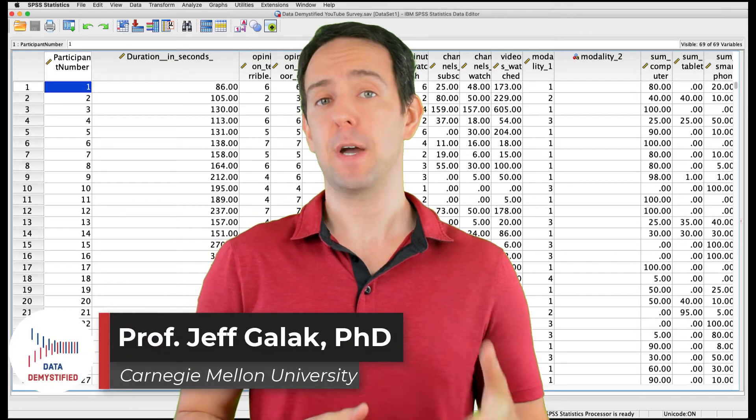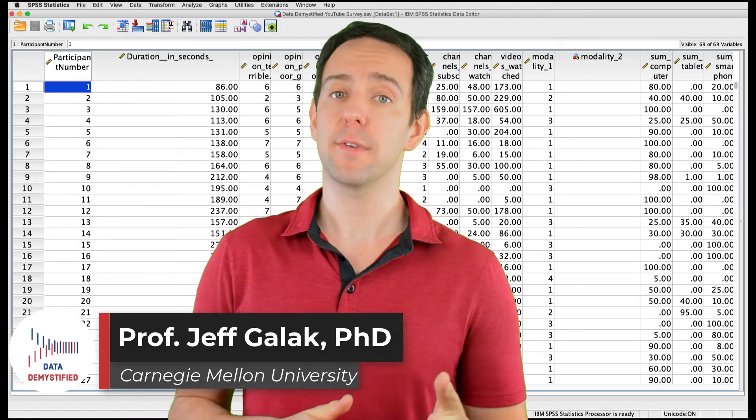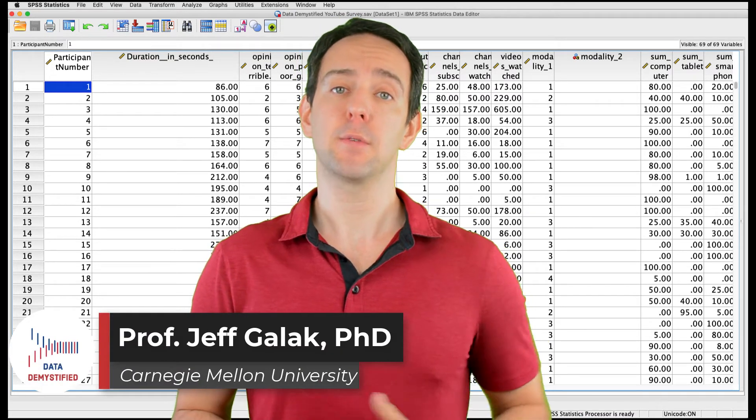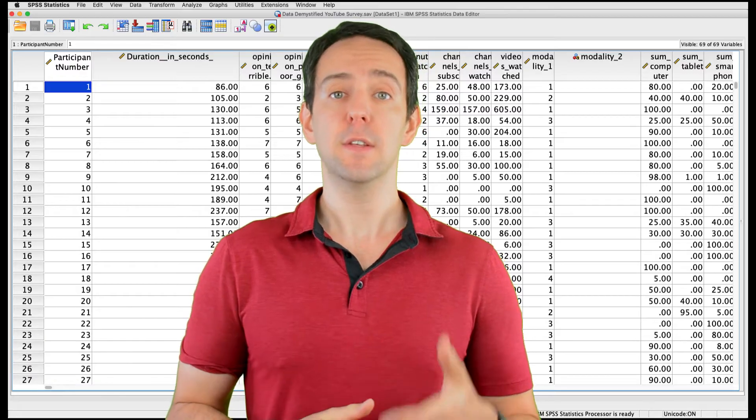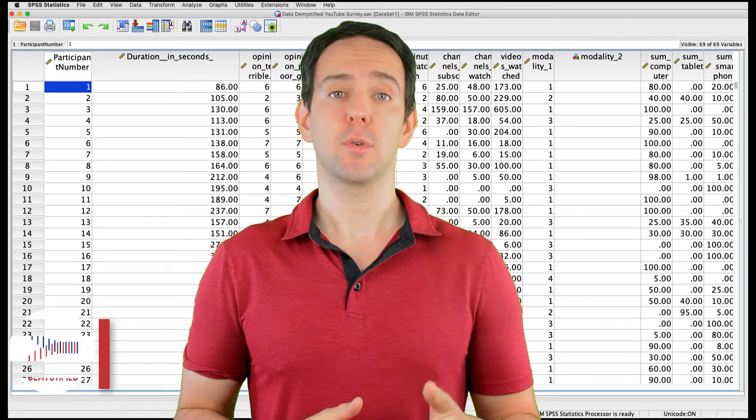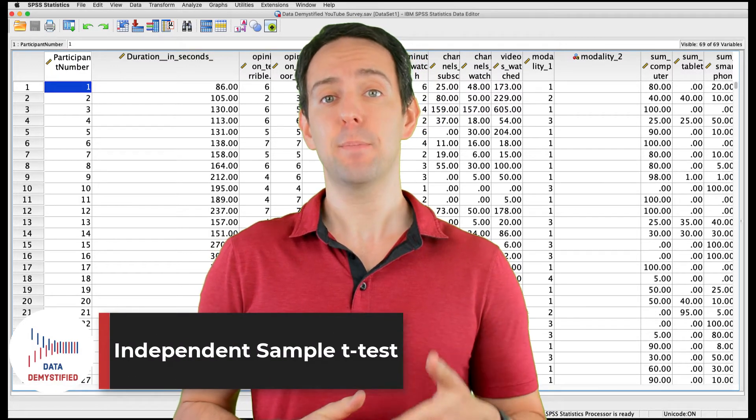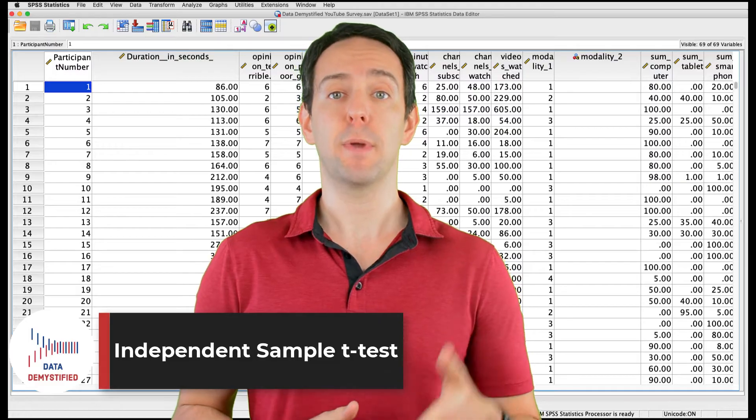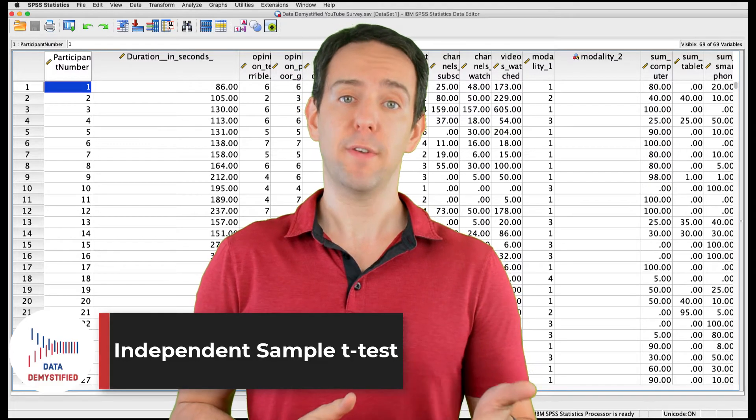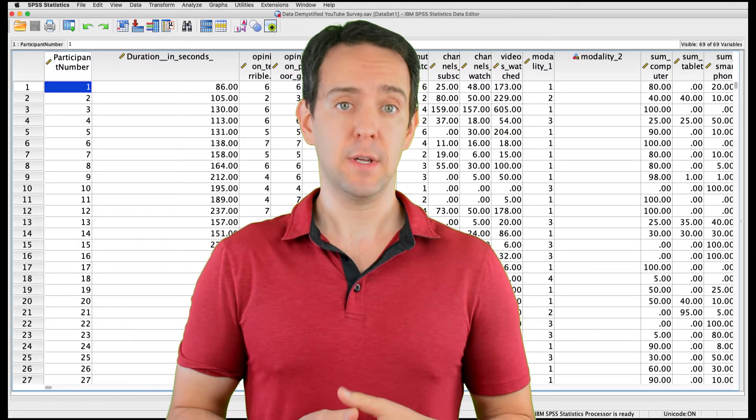Welcome to Data Demystified. I'm Jeff Gallick, and this is my series of tutorial videos on how to use SPSS to work with data. In this video, I'm going to show you how to conduct and interpret an independent sample t-test, where you compare the means of one variable across two groups of data.